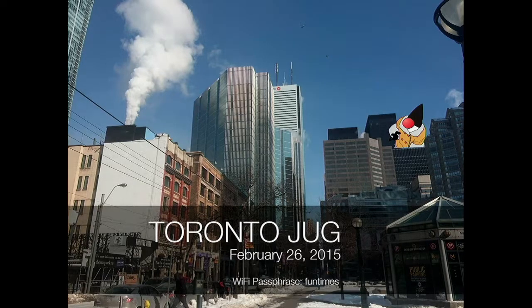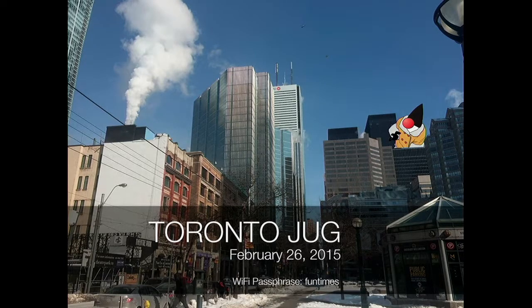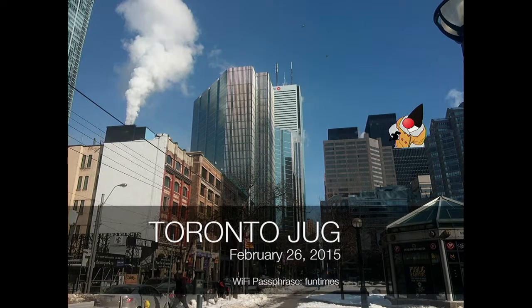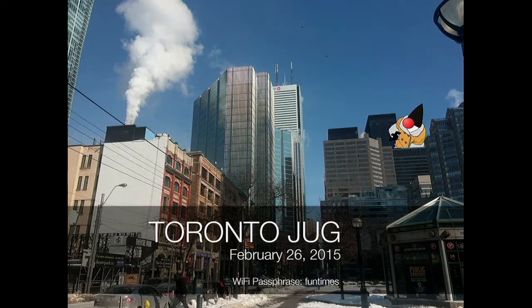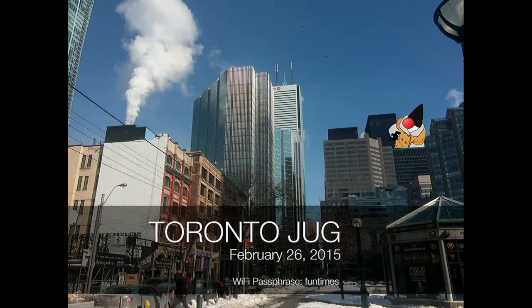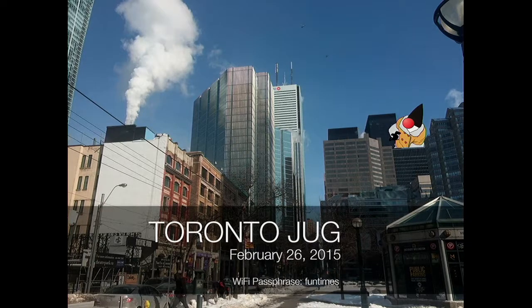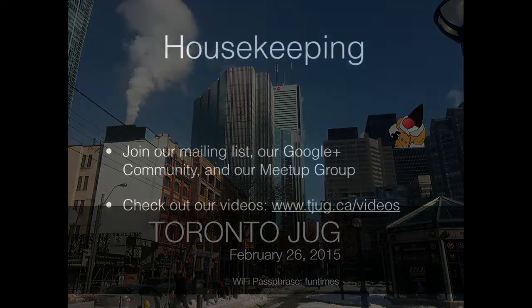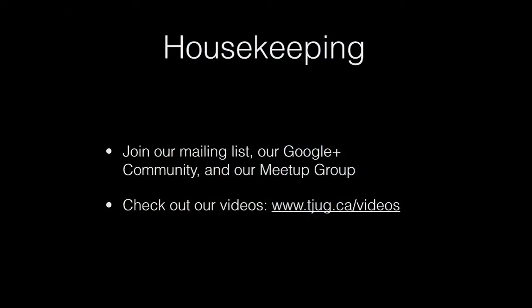All right. Hello, everybody. Welcome to the February Toronto Java User Group. It's our usual slide here for housekeeping. We have a mailing list, a Google Plus community, and a meetup group. You can join all of those and follow us, comment, rate things and get involved. The gateway to all of that is tjug.ca.